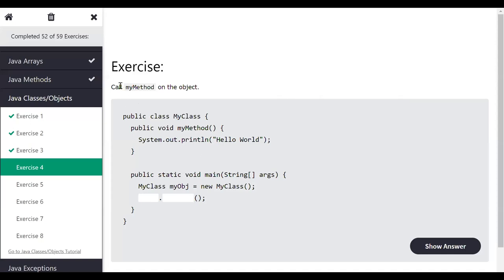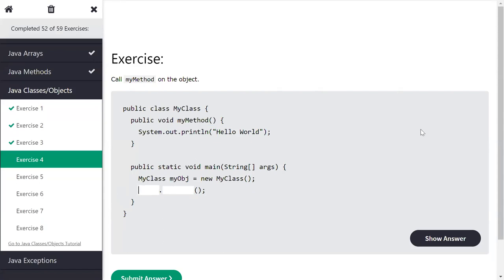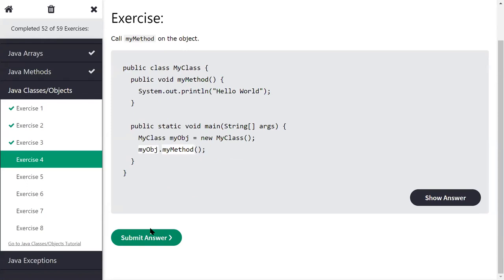The next exercise asks us to call 'myMethod' so that the output is 'Hello World'. To call the method, we write the object name 'myObj' followed by dot and the method name — so 'myObj.myMethod()'. Yogita, Kajal, Shivani all say correct. Click submit — it is correct. Like this we can call a method using the object.